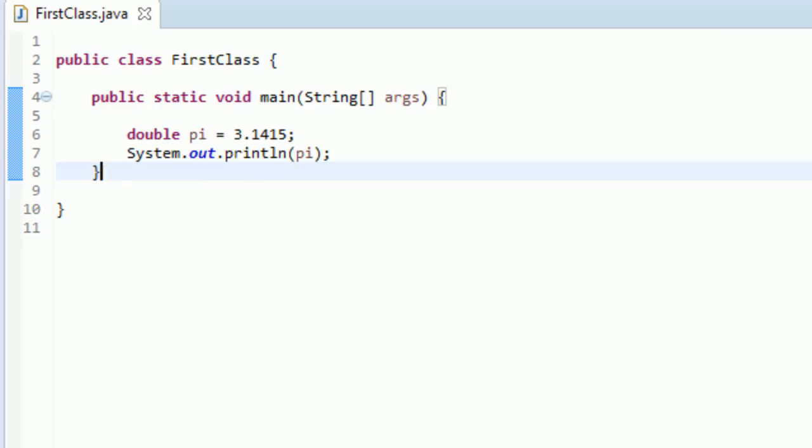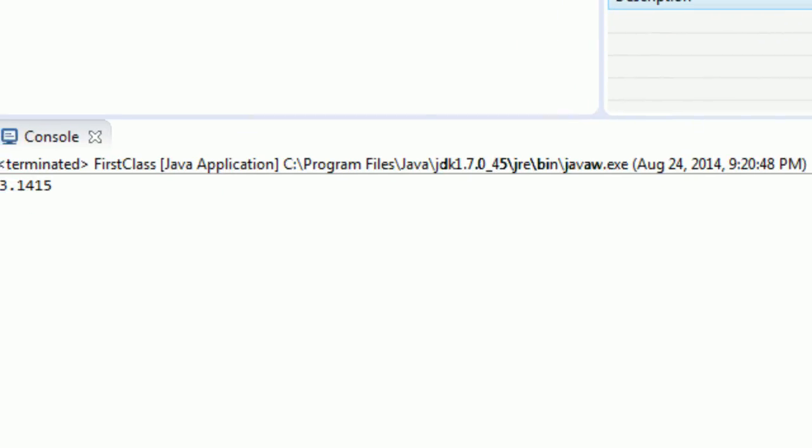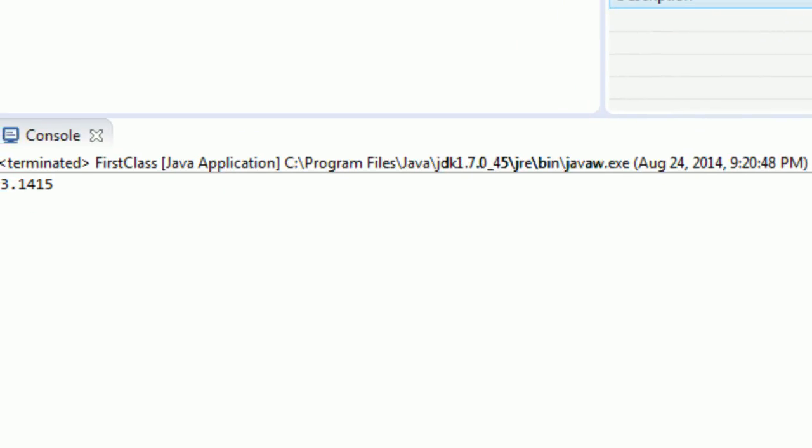And if we run our program, we'll see that we get the same output. So, that works too.